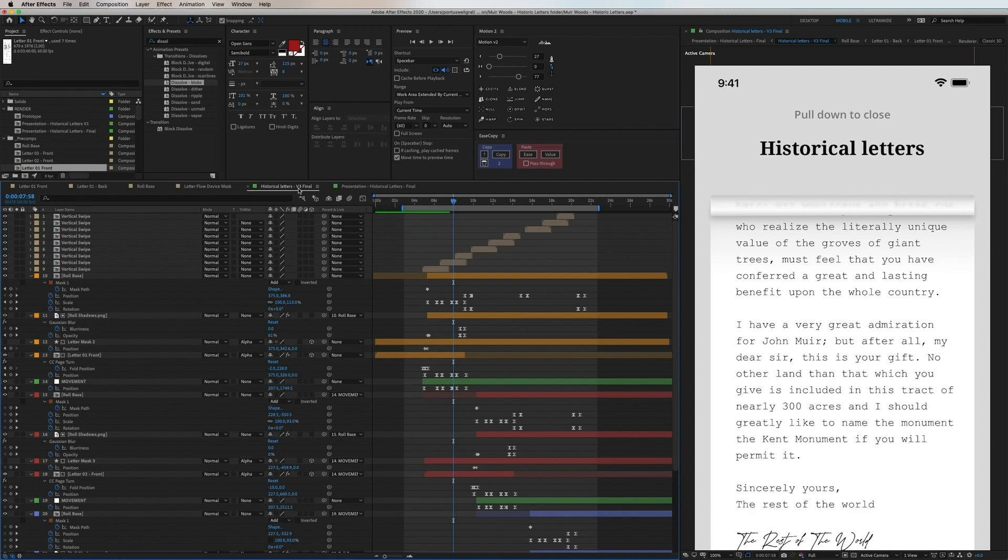Now we're in After Effects and my plan is to go through this project and showcase how I broke down each of the composition and how they work together in this flow.